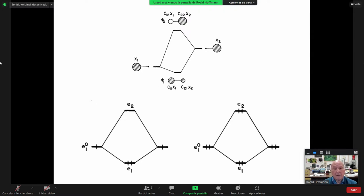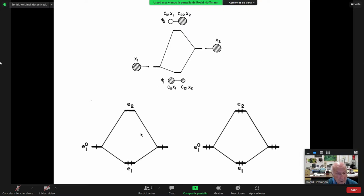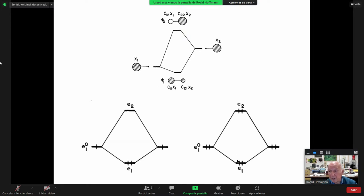Two levels interacting through mixing. How to quantify the resulting bonding depends on how many electrons you put in. If you put two electrons in, you have bonding overall. But if you put four electrons in - a model for He2 - you get net anti-bonding, because the higher combination goes up more than the lower combination goes down once overlap is included.